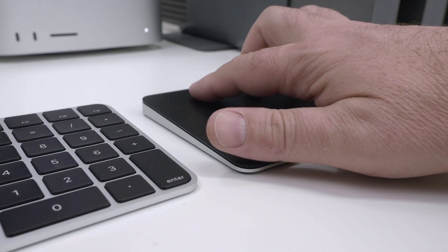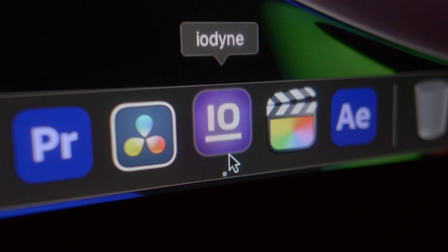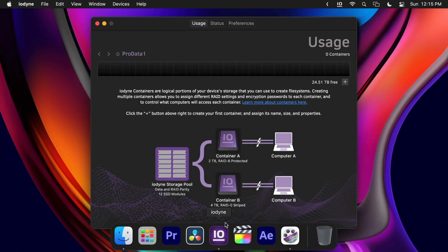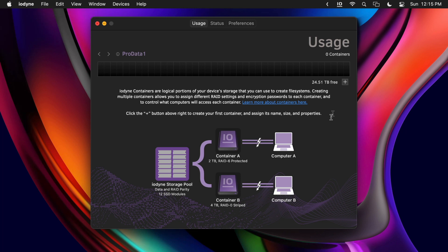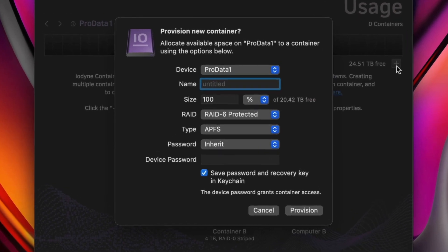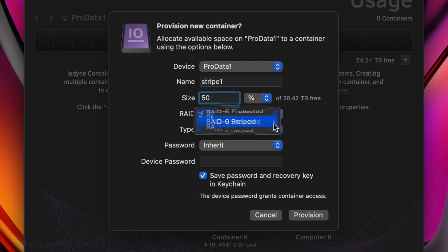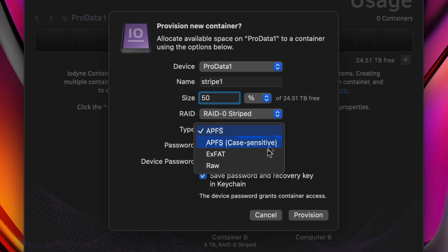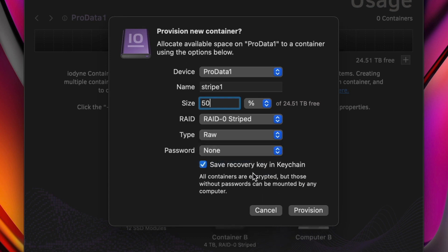We started at our welcome screen, which explains storage containers and how they can be used to organize project assets or distribute workloads. Create a new container from the file menu or click the plus button beneath the usage graph. Assign this container a name, size, and RAID level. Leave the container unformatted or raw and don't assign a password.